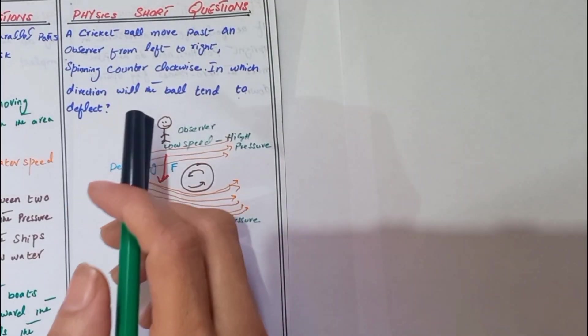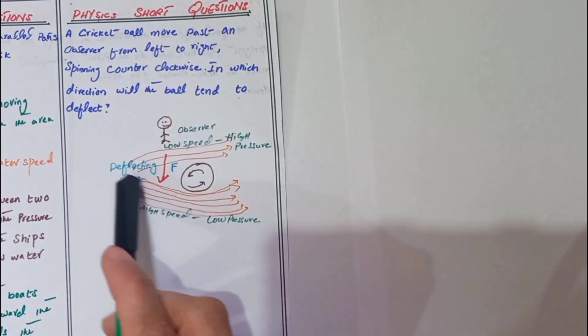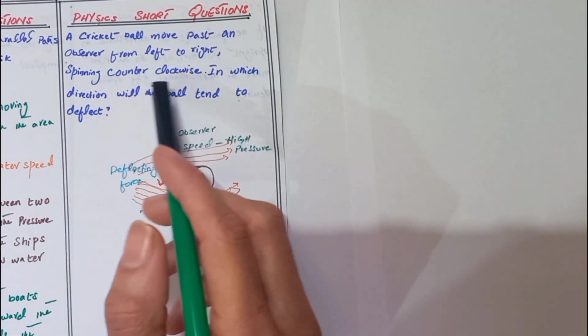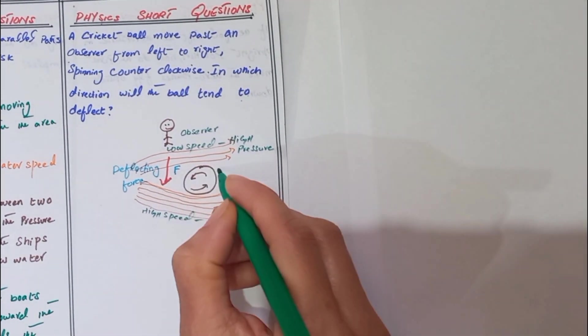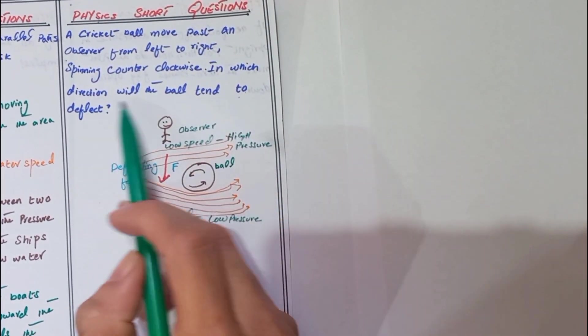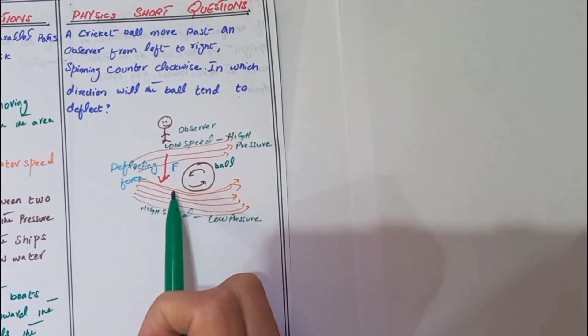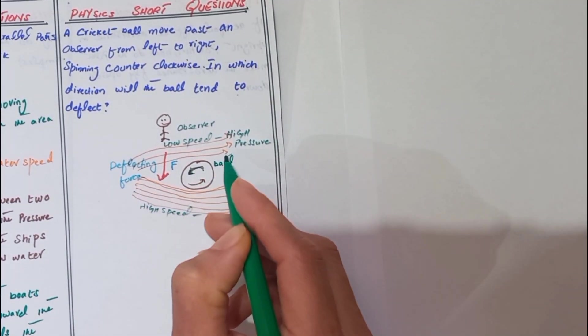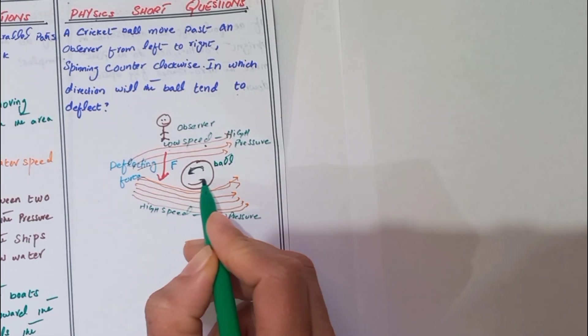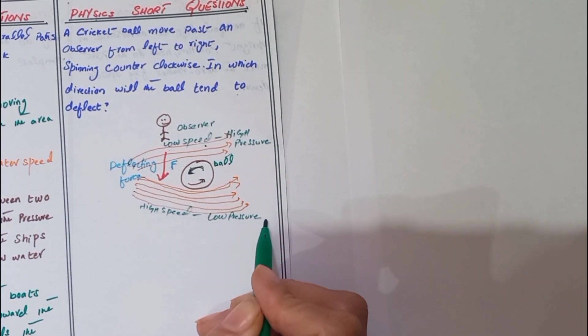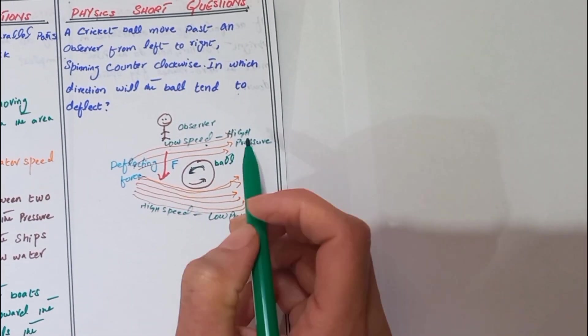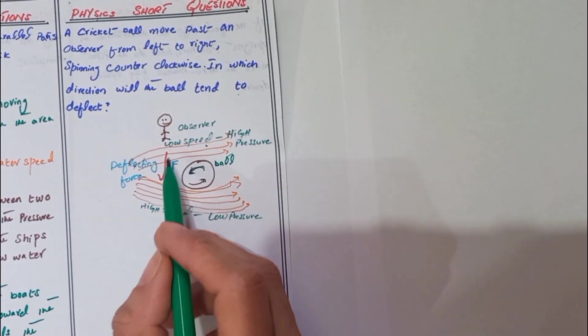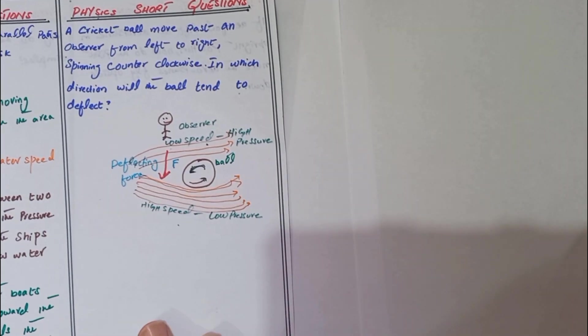Here we discuss the short question: a soccer ball moves past an observer from left to right, spinning counterclockwise. In which direction will the ball tend to deflect? The ball is moving in this direction. The spin and wind are in the same direction here - high speed and low pressure. In this direction, low speed and high pressure. So this high pressure and low pressure deflect the ball from high pressure to low pressure. Deflecting force acts away from the observer.